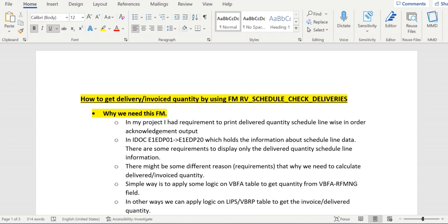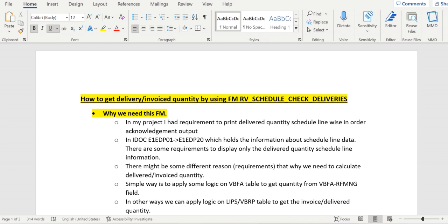Then calculate and process the data. For this, we need to write a few lines of code and apply a loop to get the data calculated. In this process, there might be a chance that we might get some wrong data. To avoid these problems, SAP provided one standard function module: RV_SCHEDULE_CHECK_DELIVERIES.